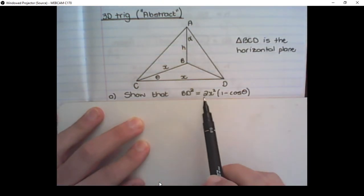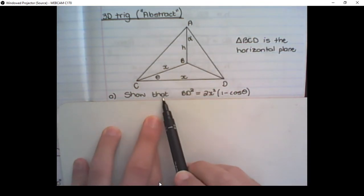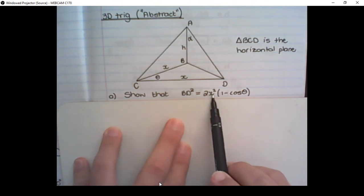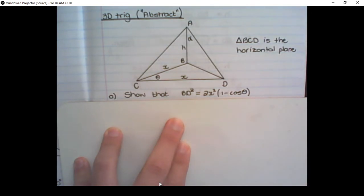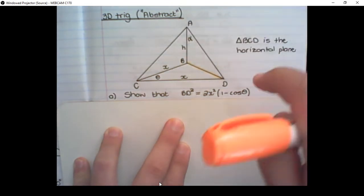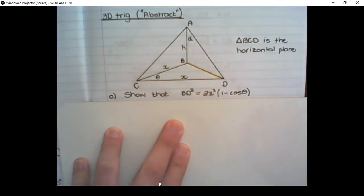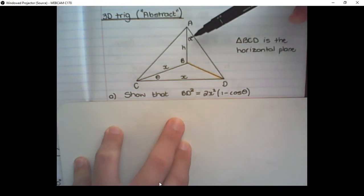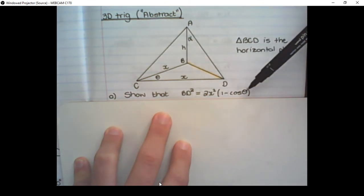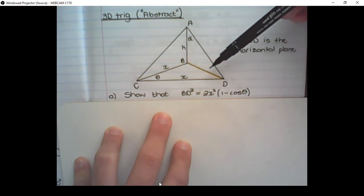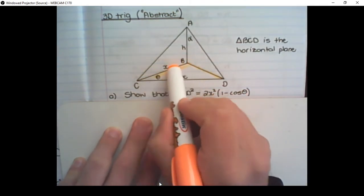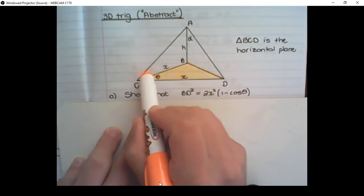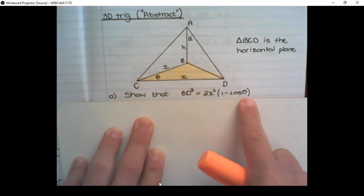The first question we need to answer is: show that BD² equals 2X²(1 − cos θ). Before diving in, we need to identify where BD is. BD is connected to two triangles. The vertical plane only has H and alpha, but the question asks for X and theta, so working with the vertical plane won't help. Therefore we need to use the horizontal plane, because it contains X and theta.